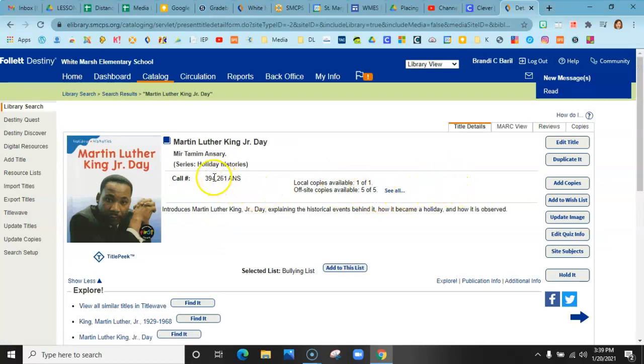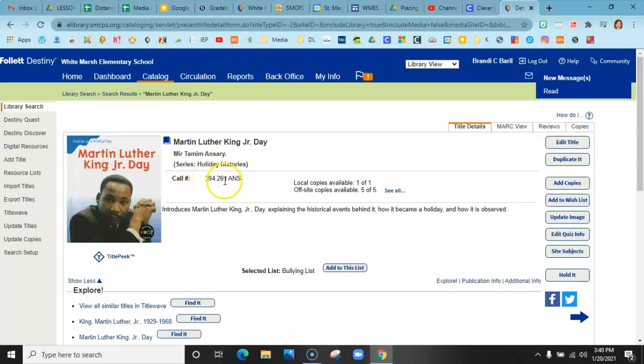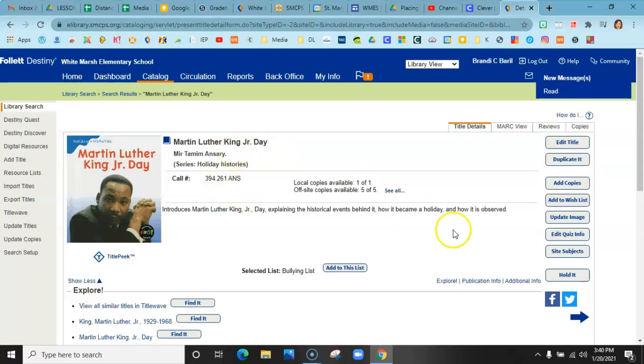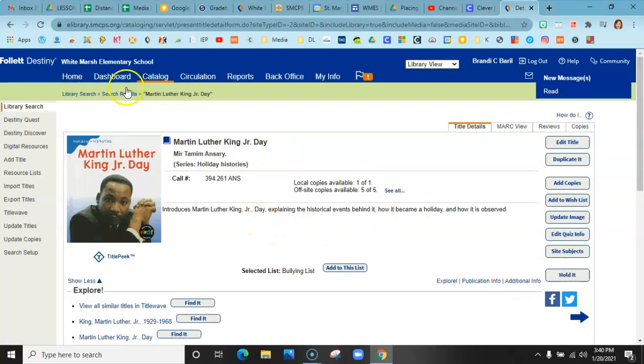And you can see where it's located by looking at the call number. So this is obviously a nonfiction book. It has a number. So you go in the 300s and look for 394.261 and A and S and pull it off the shelf and bring it for me to check out. Or you can just put it on hold and I would pull it for you.